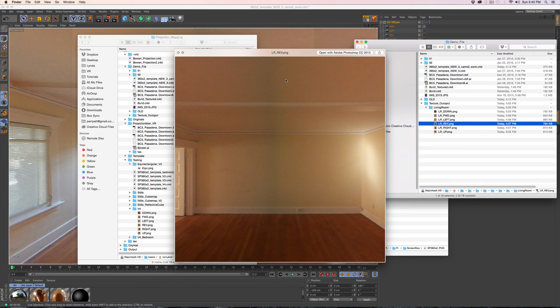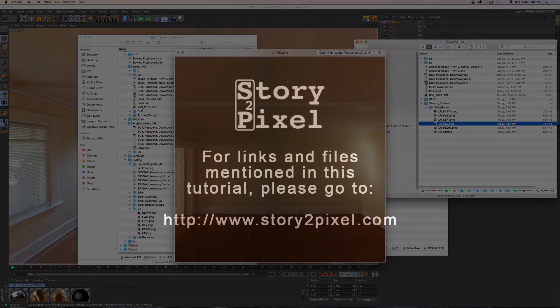Moving on to the next tutorial. I am Perry from story2pixel.com.